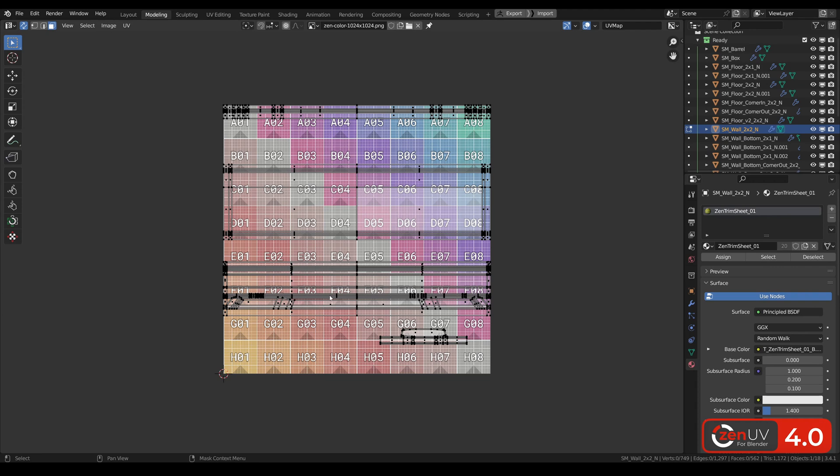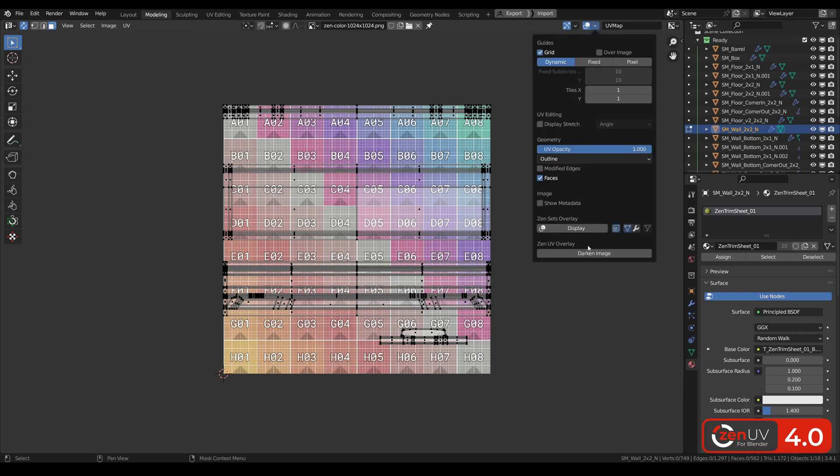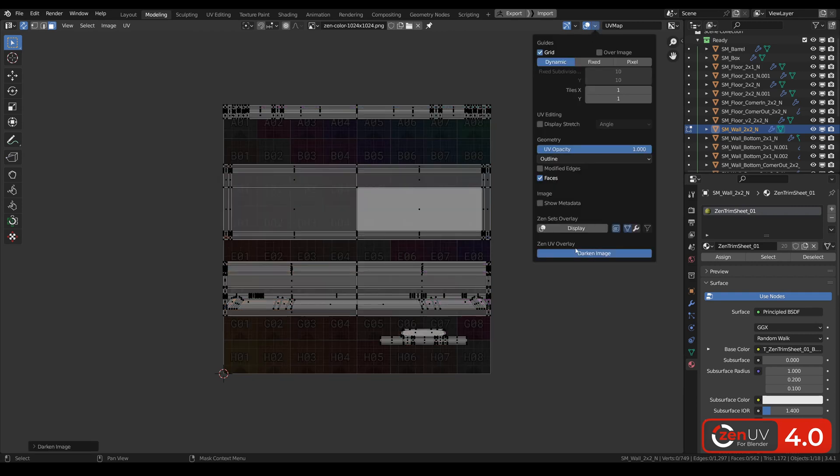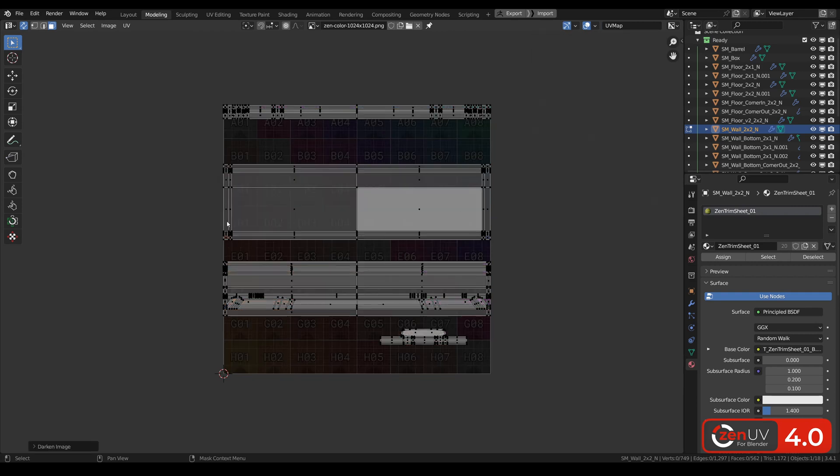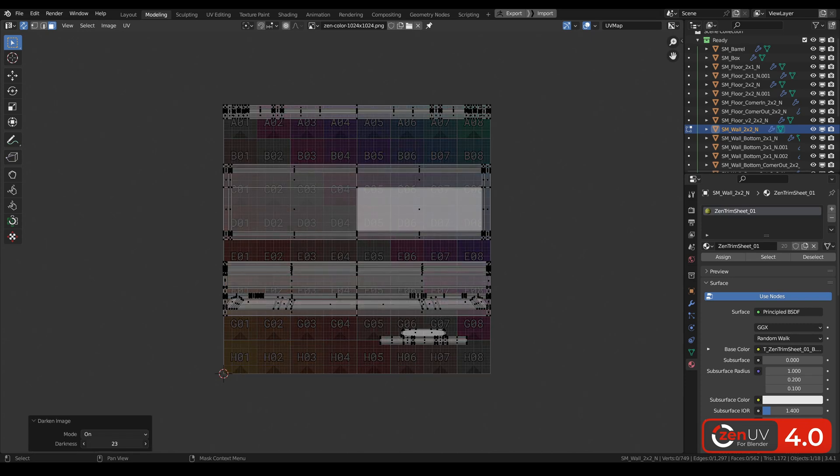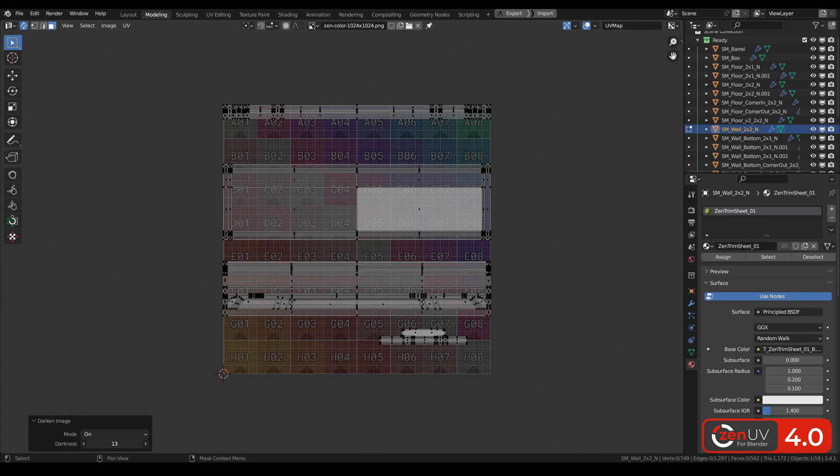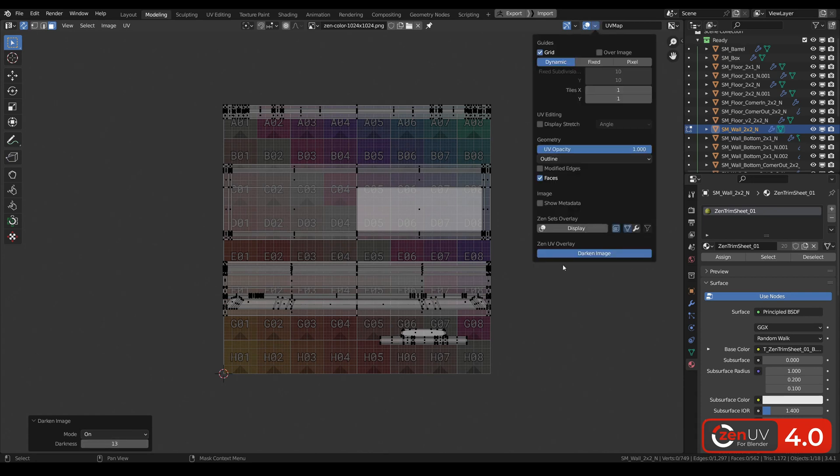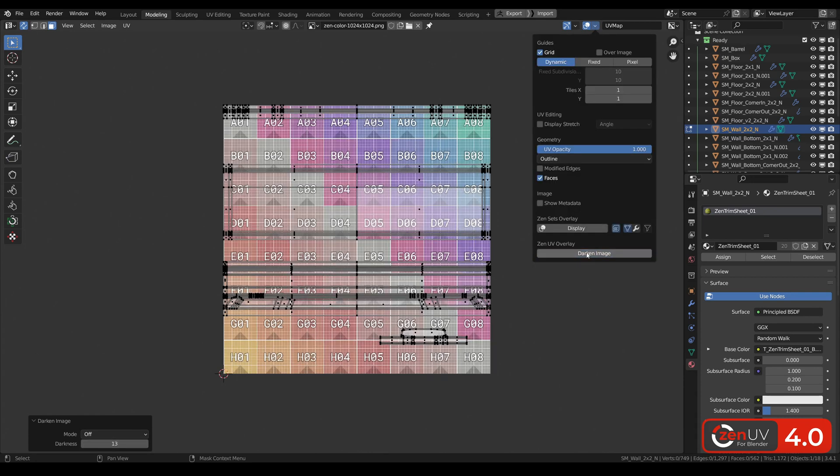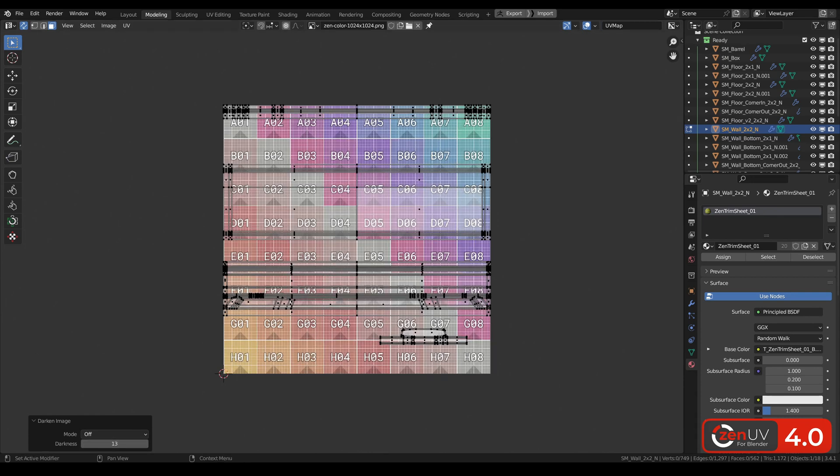Sometimes background image in the UV editor is so bright that you can't see islands properly. And that's why we added function darken image in the UV editor. Also you can change the amount of darkness and can disable it in the overlay.